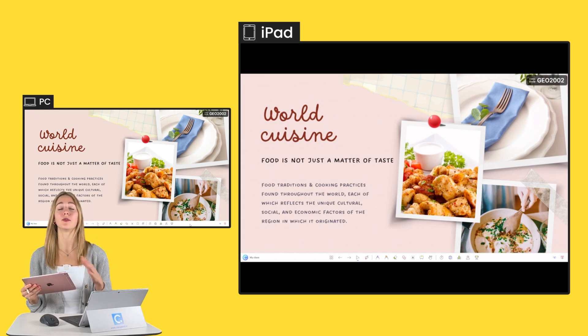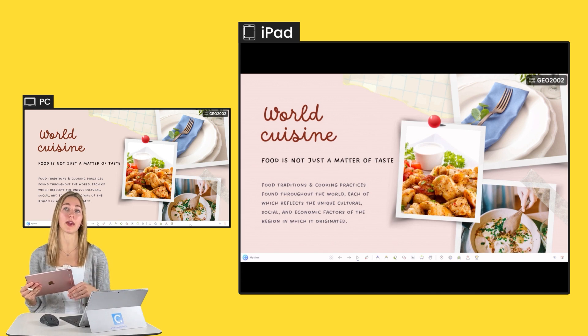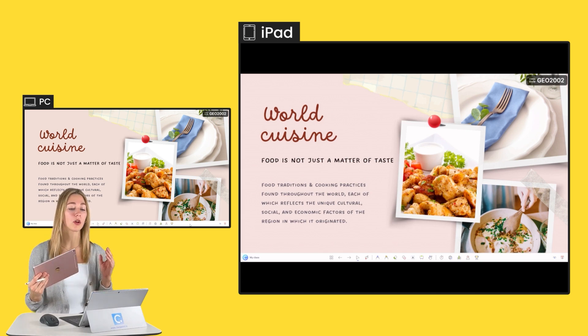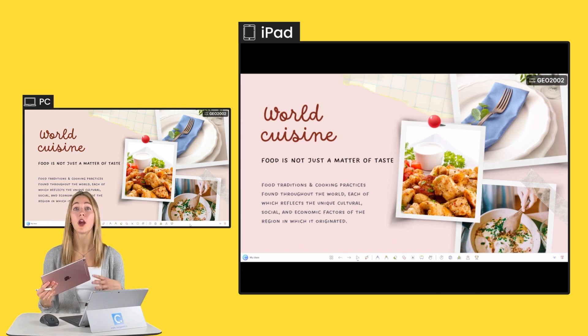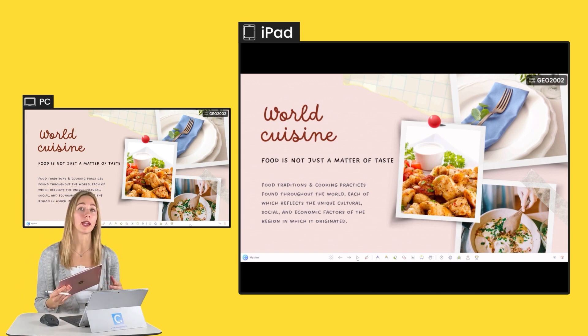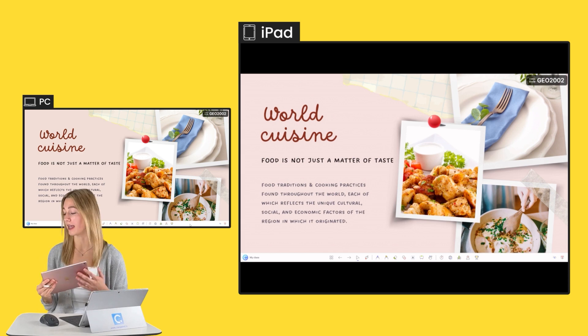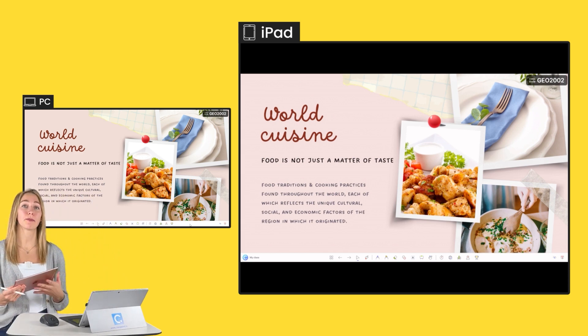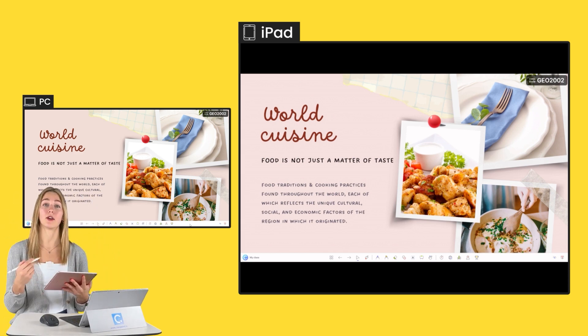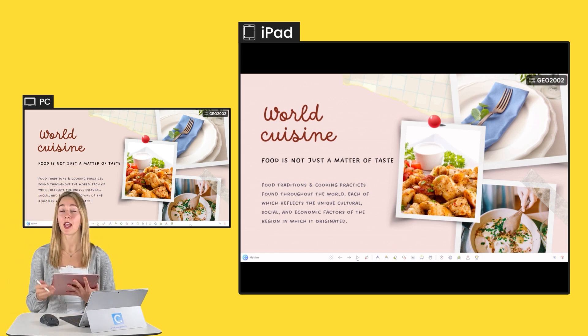What makes using an iPad as a pen tablet so great with AnyDesk is that I'm no longer tied to my seat or being right next to my device. I can walk around the classroom, step away, and still annotate right on my slides.